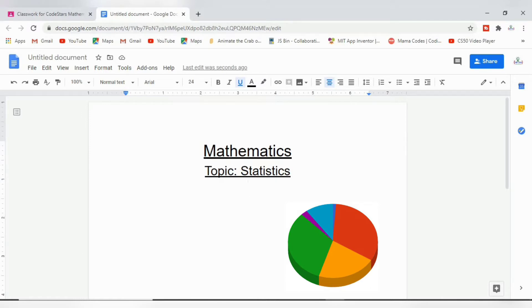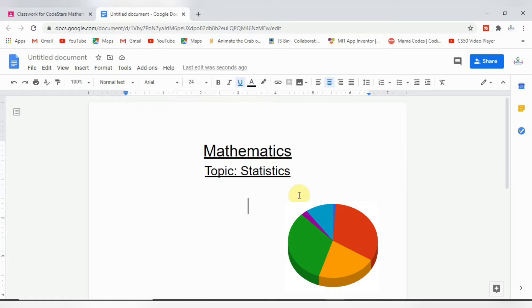That means it shows different segments and how each segment contributes to the overall total. All right, so we want to bring in a pie chart now. Let's go to the inserts.